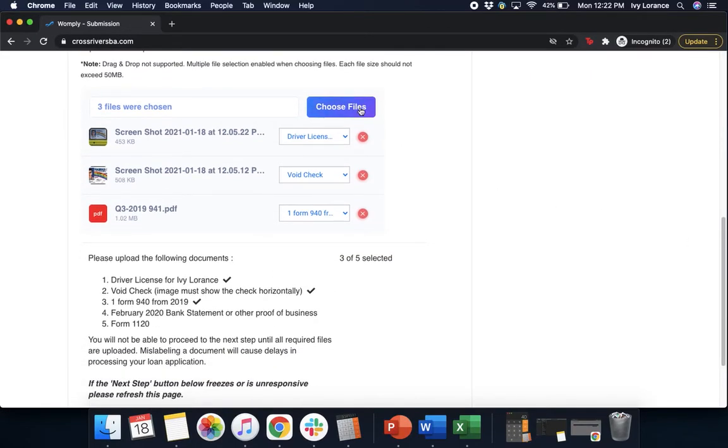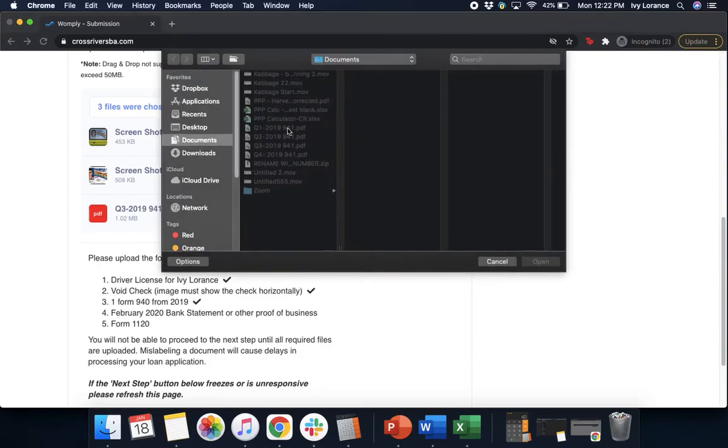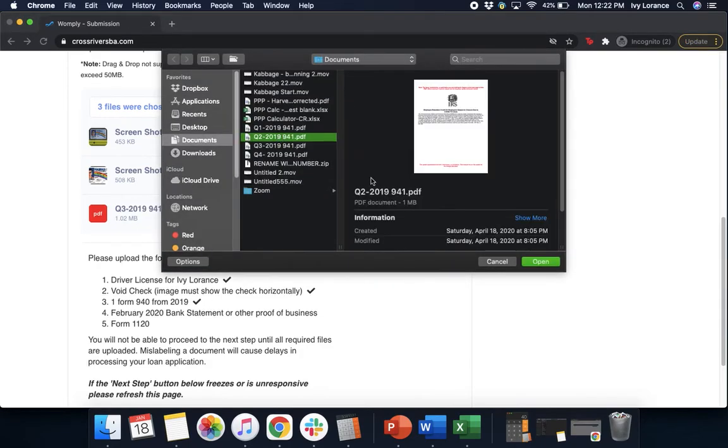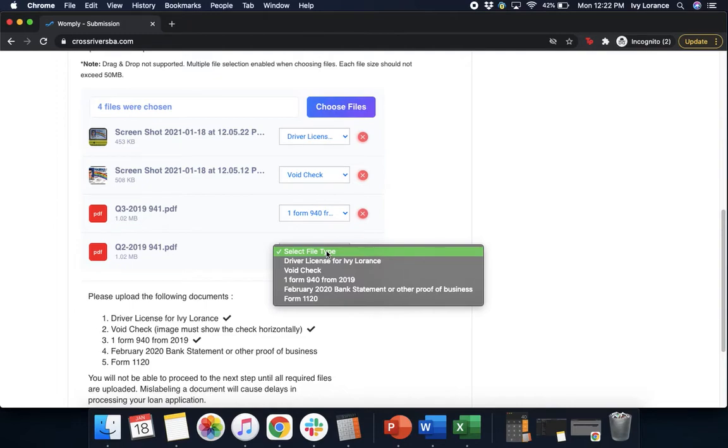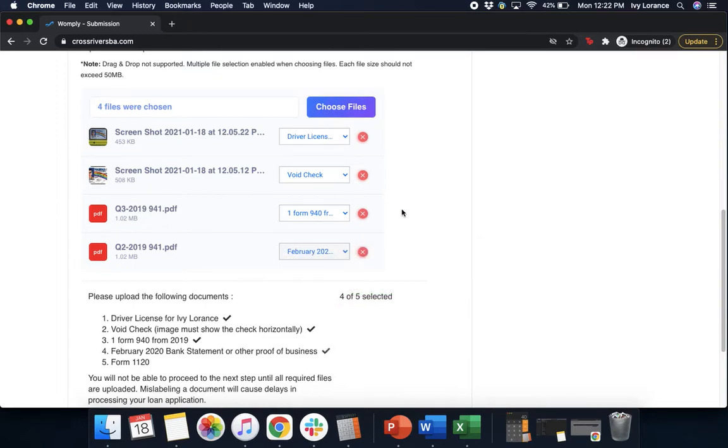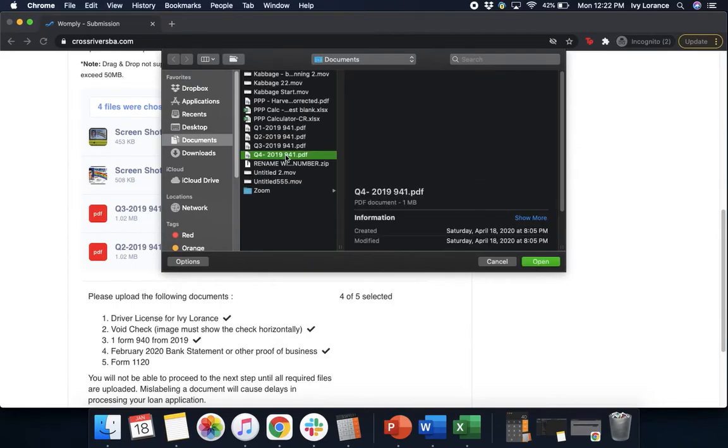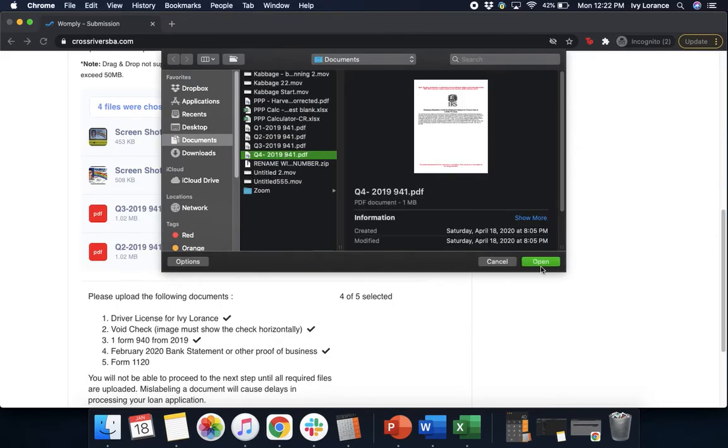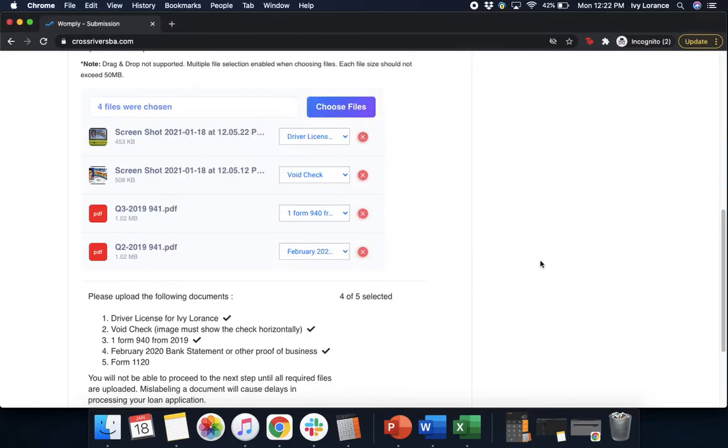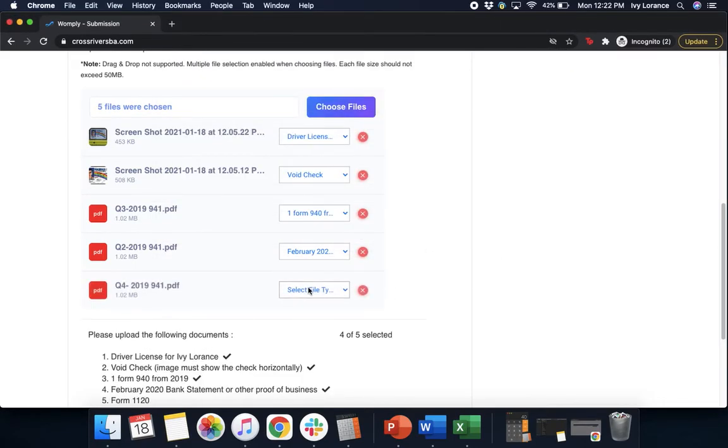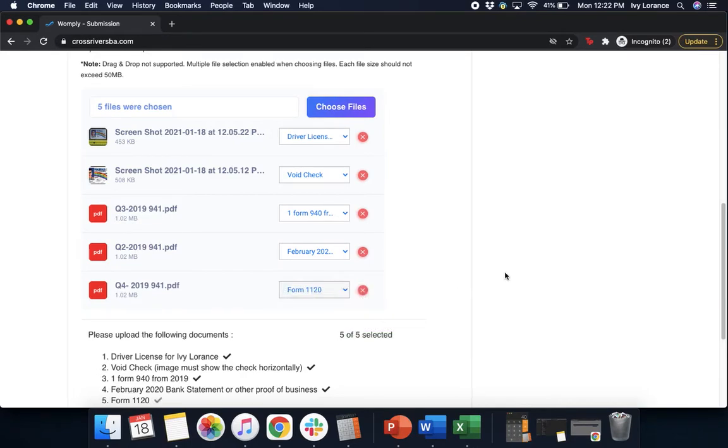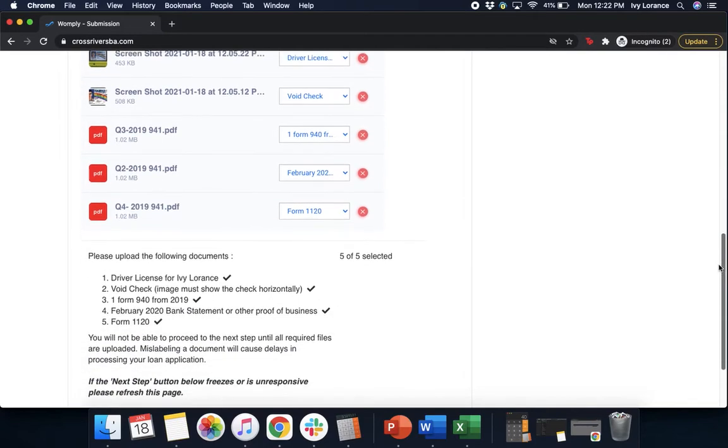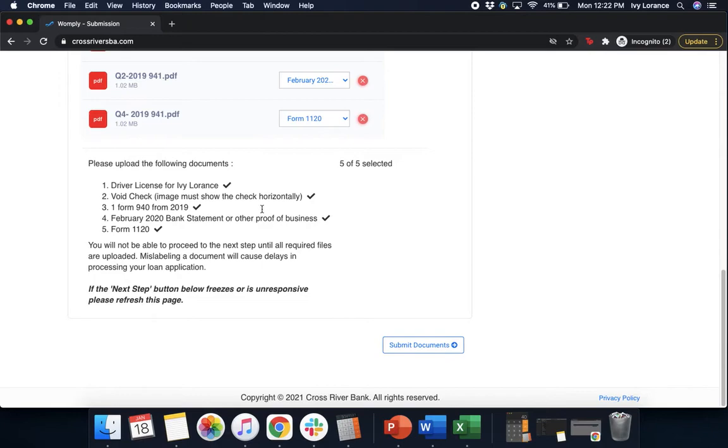Almost there. Choose files. Select the correct file on your desktop. Click open. Select the file type. That's going to be my bank statement. Again, one more time, we're going to click choose files. We're going to find the file in question. We're going to click open. We're going to select the file type, and we're going to have that be the form 1120. Once you've verified that everything, all five file types that they've asked you for, are in fact uploaded into the system, you'll see that there are lovely little checks right here next to every single one of these in the system itself. And then after that point in time, we're going to click submit documents. Now if when you click submit documents it freezes or is unresponsive, please go ahead and try to refresh the page.